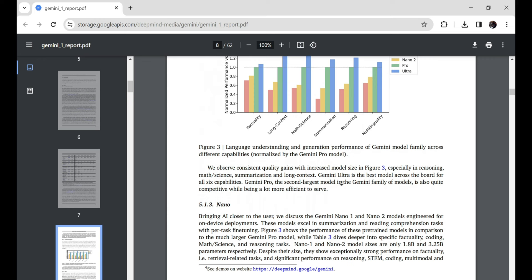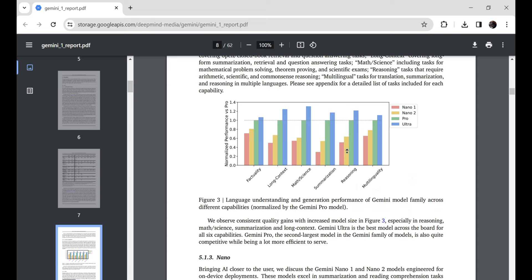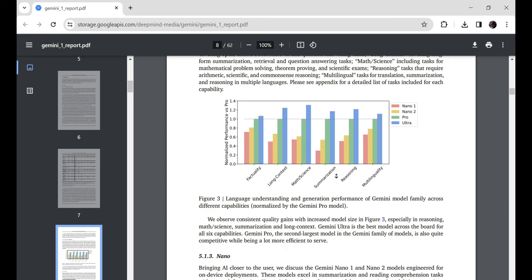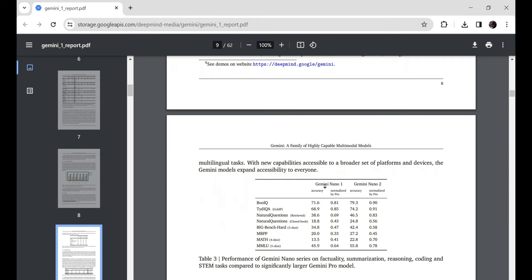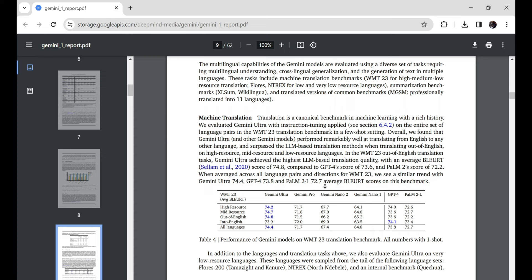Of course, Gemini still can't match humans across the board when it comes to general common sense. But it's slowly getting closer every day. The fact that this AI can now hold its own and even beat us measly humans in certain subject areas, I mean, that's just incredible, if you ask me.